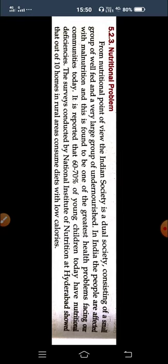It is reported that 60 to 70 percent of young children in India have nutritional deficiencies. Surveys conducted by the National Institution of Nutrition at Hyderabad showed that homes in rural areas consume diets with low calories — not because they choose to, but because they are suffering from poverty and malnutrition.